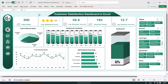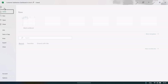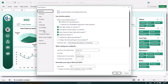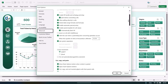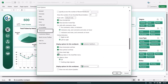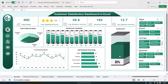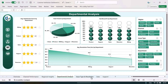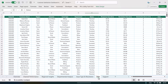Now I will show you how to access the data and update your own data, then simply refresh this dashboard to see all the insights of your customer satisfaction data. Go to File, then Options, then Advanced, scroll down, check 'Show sheet tab', and click OK. Now at the bottom we have various sheet tabs: overview, channel performance, regional insights, departmental analysis, issue type and resolution.